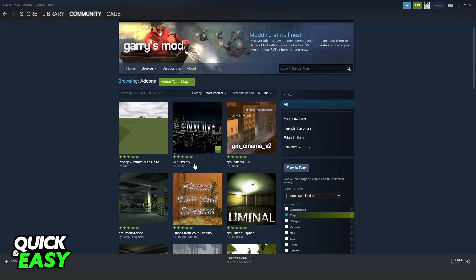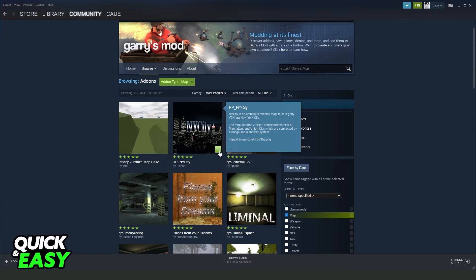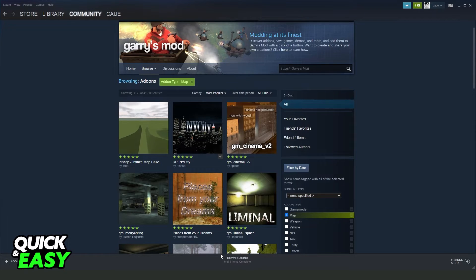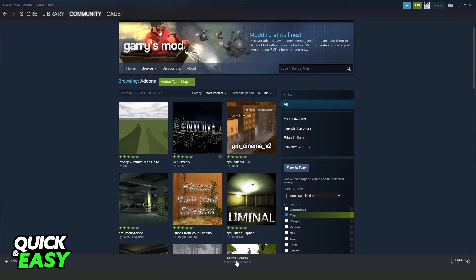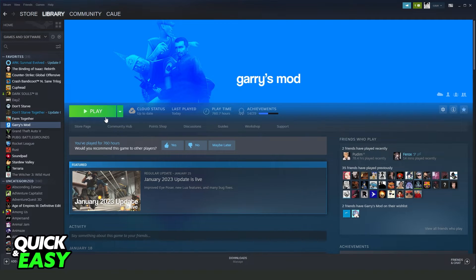So after finding the map that you want to add, click on this plus button, and Gmod will download the new map. After downloading the map, click on Play.